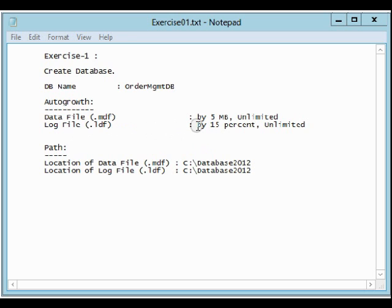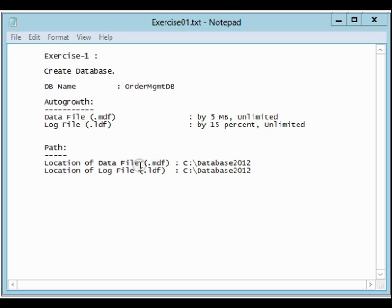The log file, on the other hand, will be increased by 15 percent with unlimited max size.